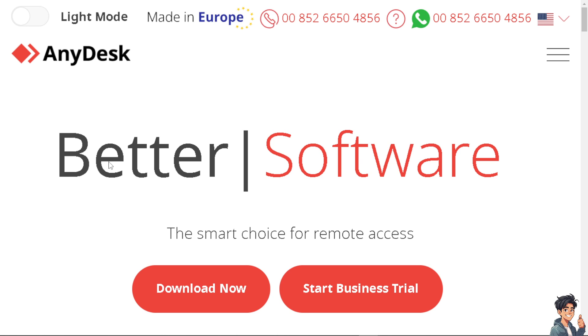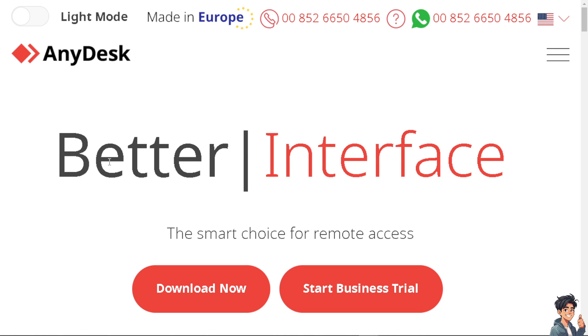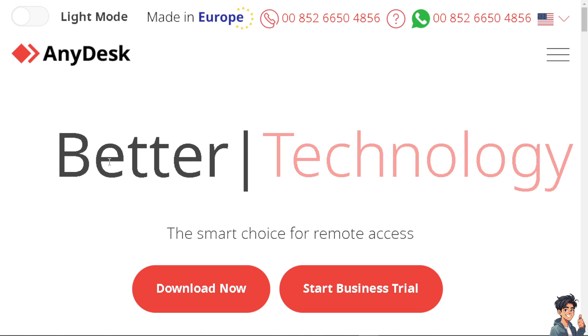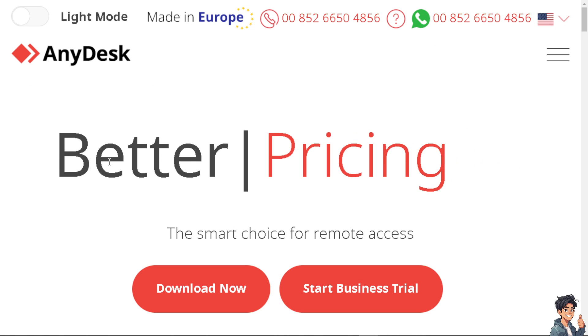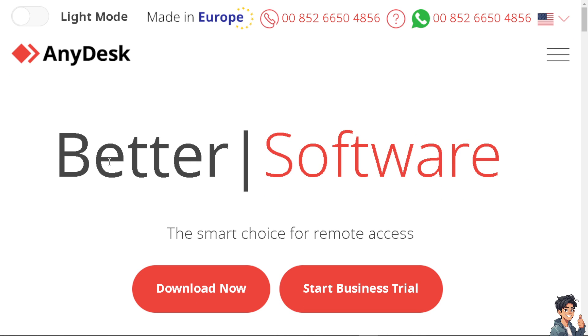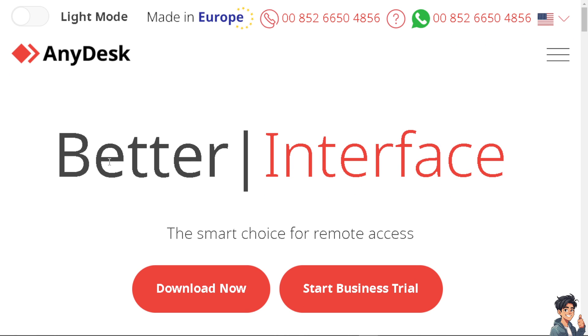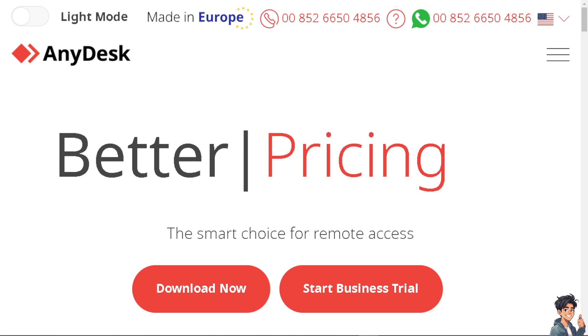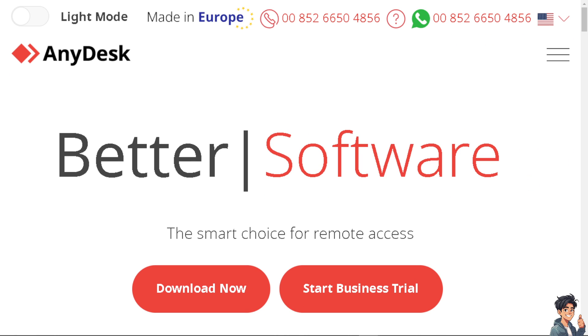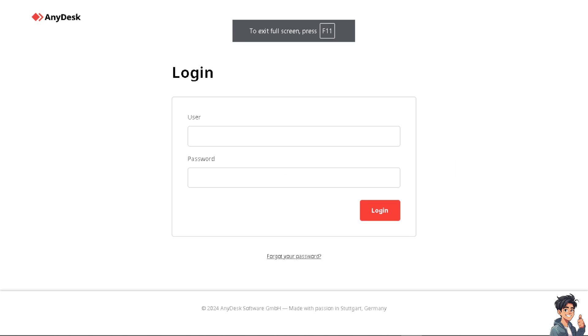Welcome back to this guide. In today's video we are going to show you how to fix AnyDesk not connecting to any network. Let's begin. The first thing you need to do is to log in using your credentials.